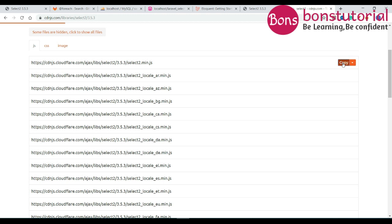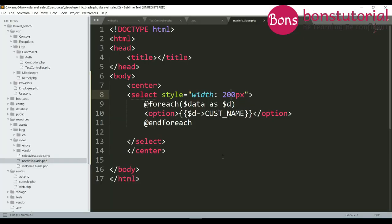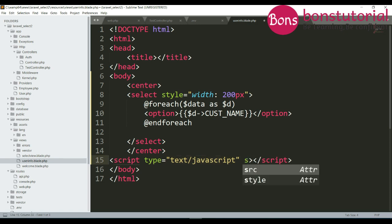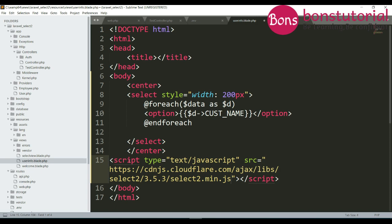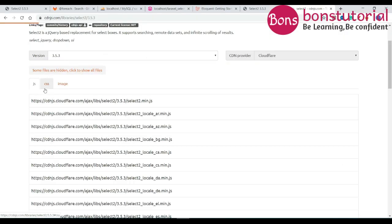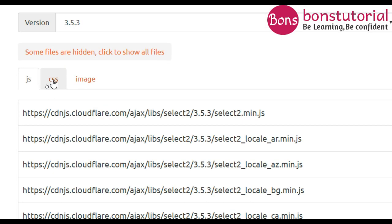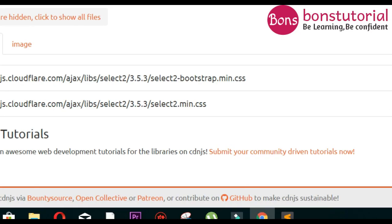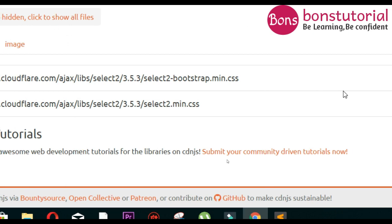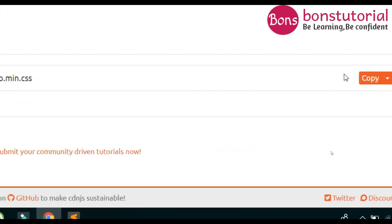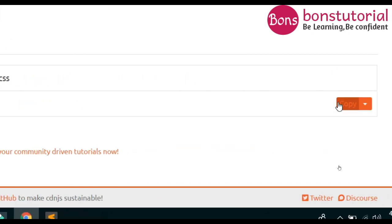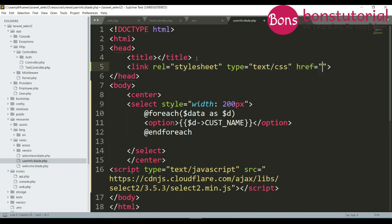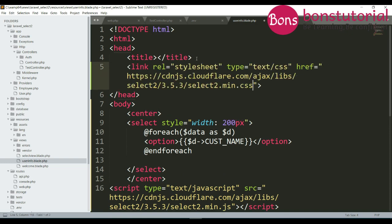Copy JS file. For JS file just at the end of body, right here is script tag then source, paste the link. For CSS just click here and copy this, just paste this one.